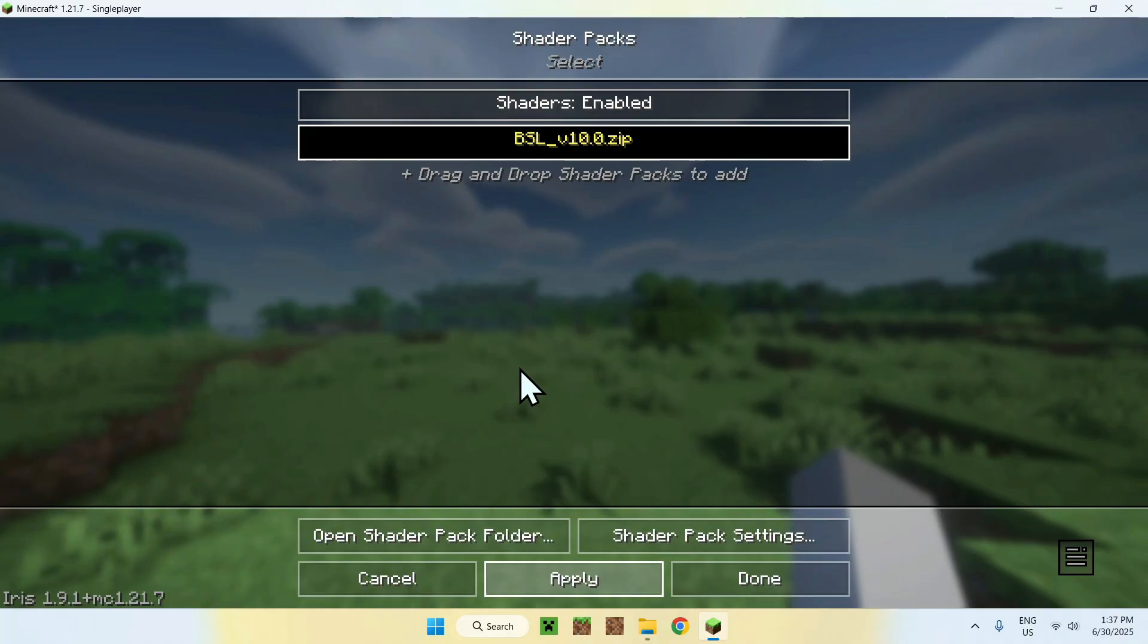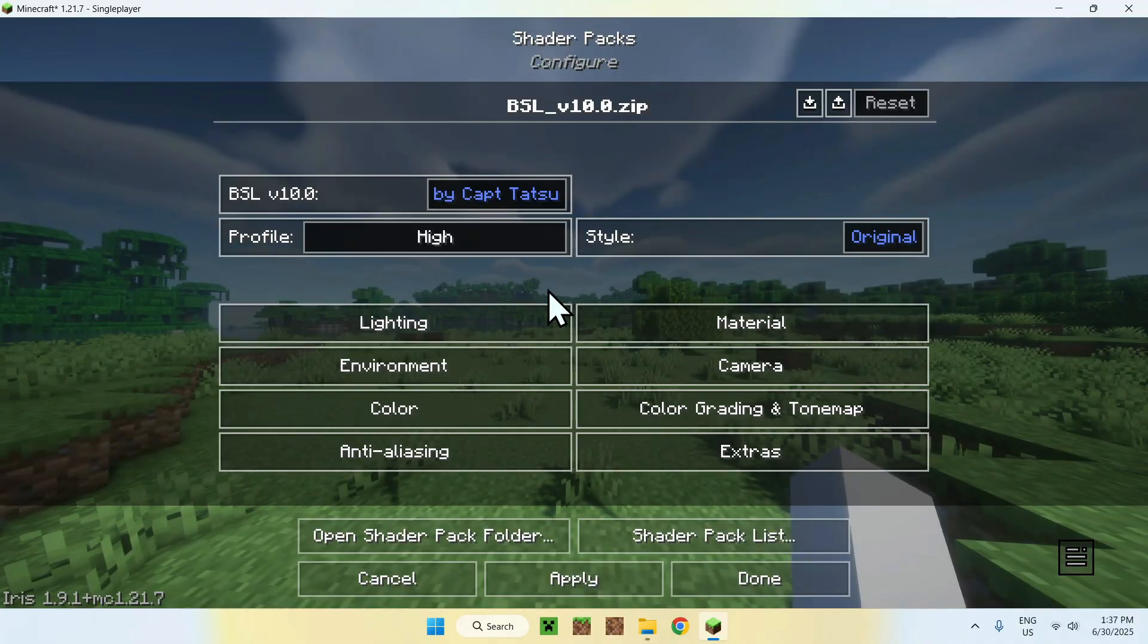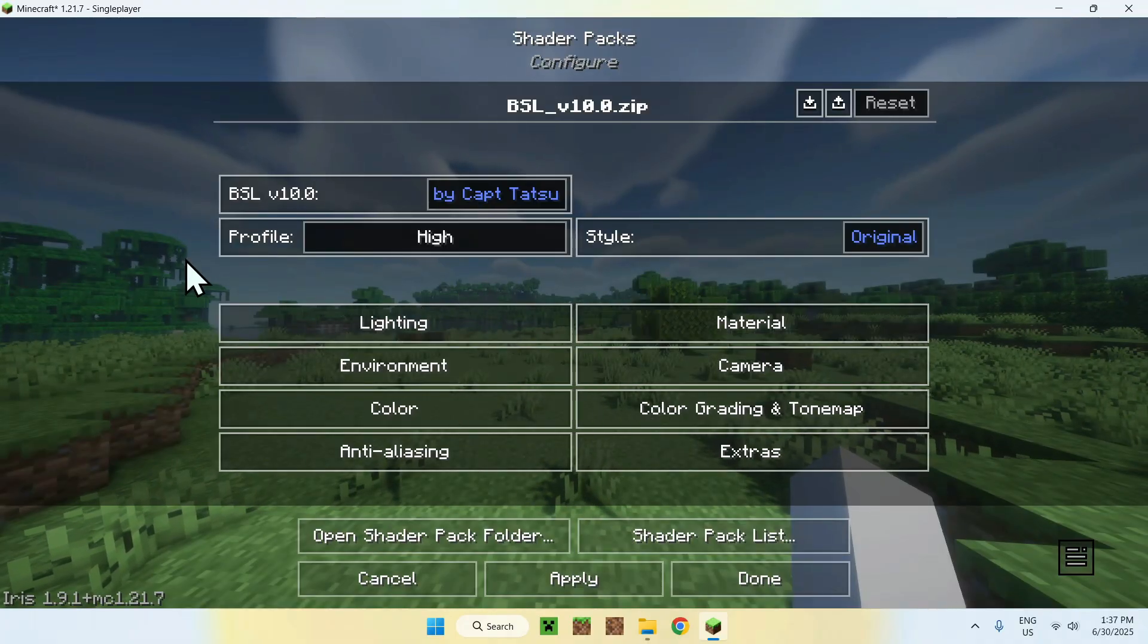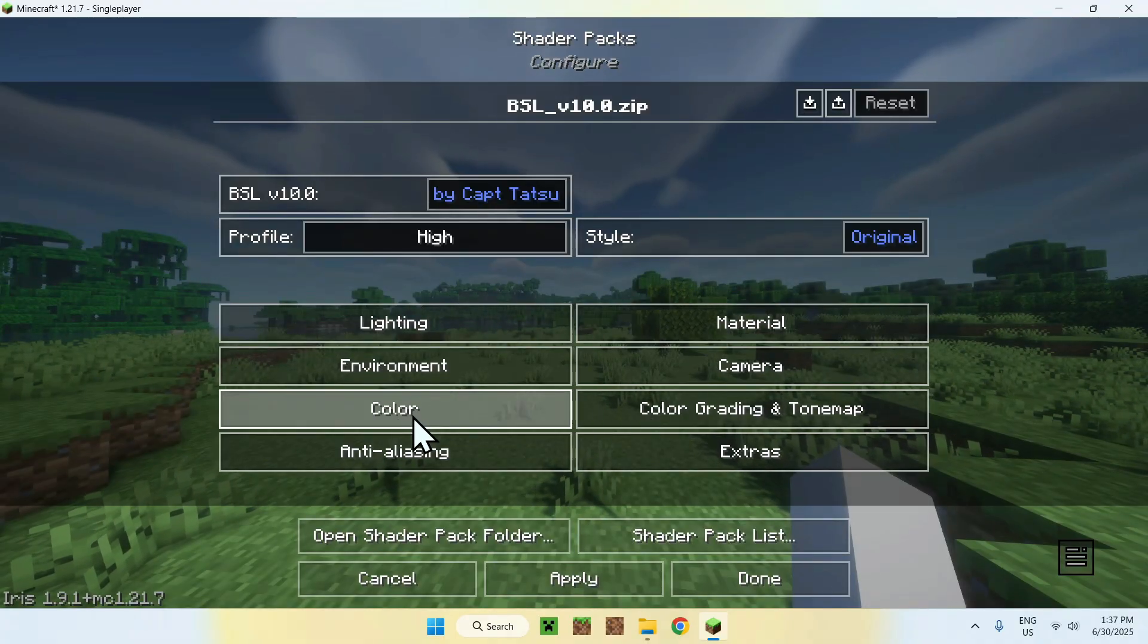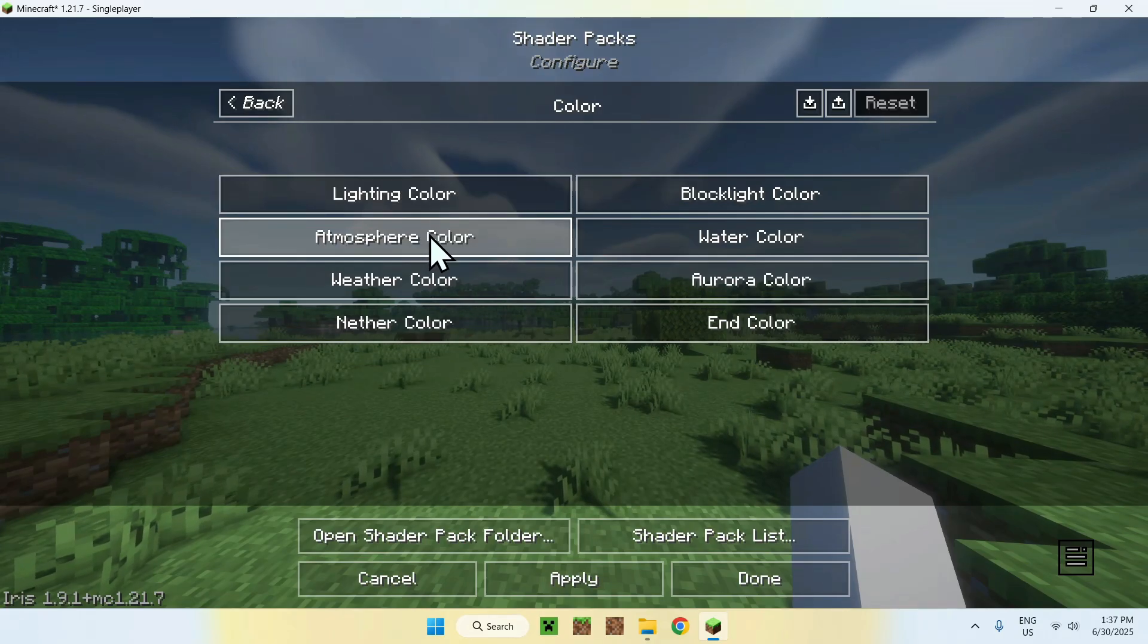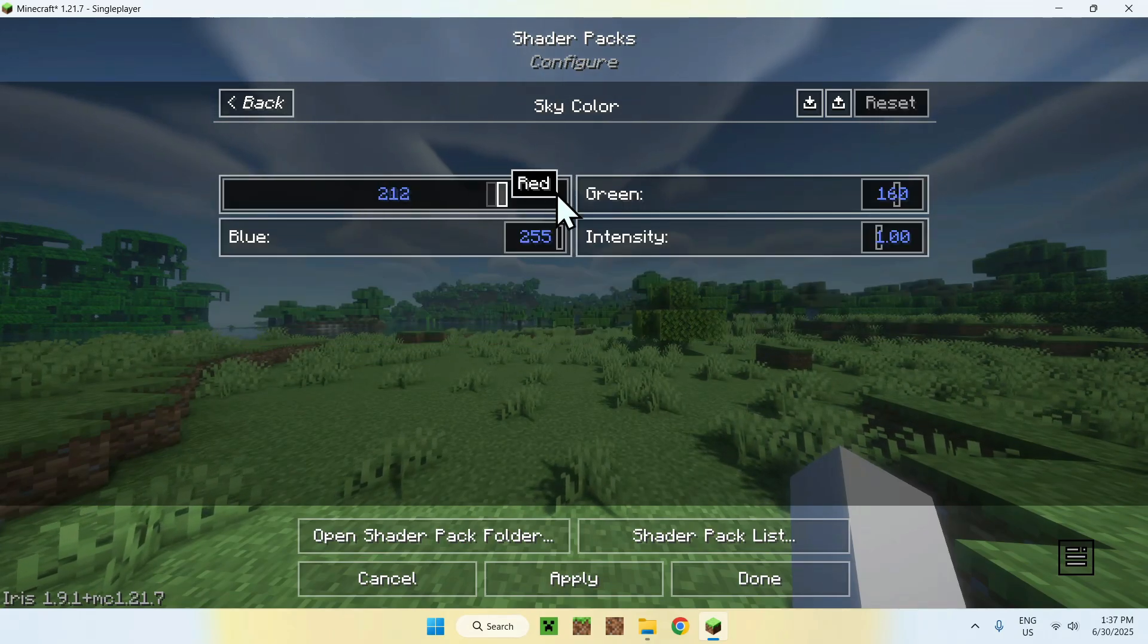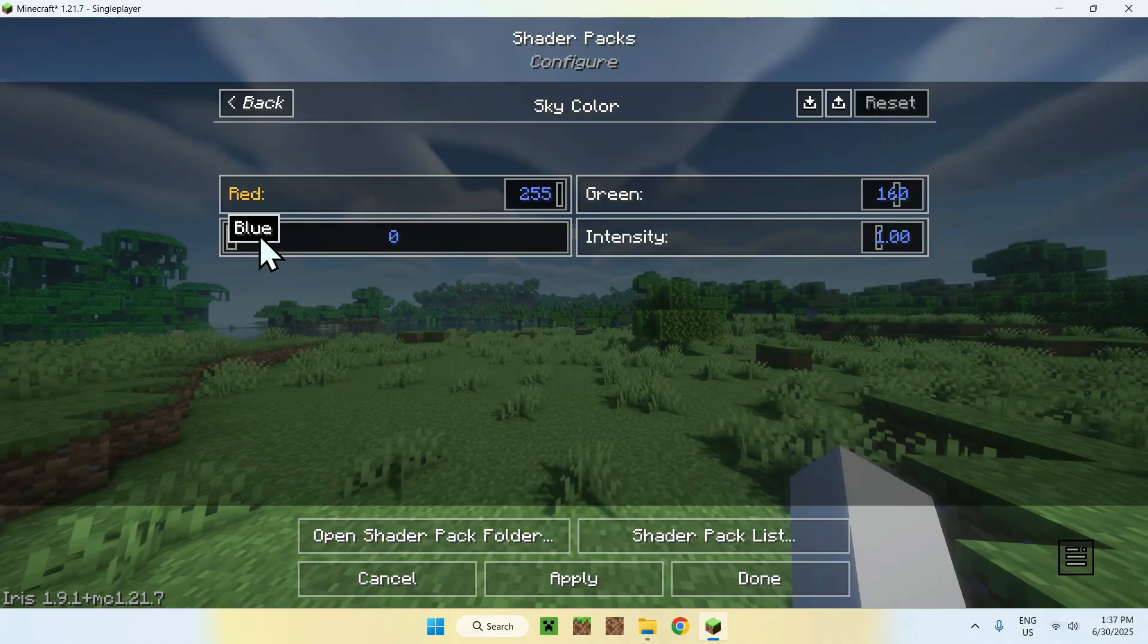Here you can see already in the background. One more thing is that if you want to edit some specific things, you can do Shader Pack Settings here and change some things about the shader. So you can change the color, for example. If you want to change something, I can change the sky color. I can make it red, why not?